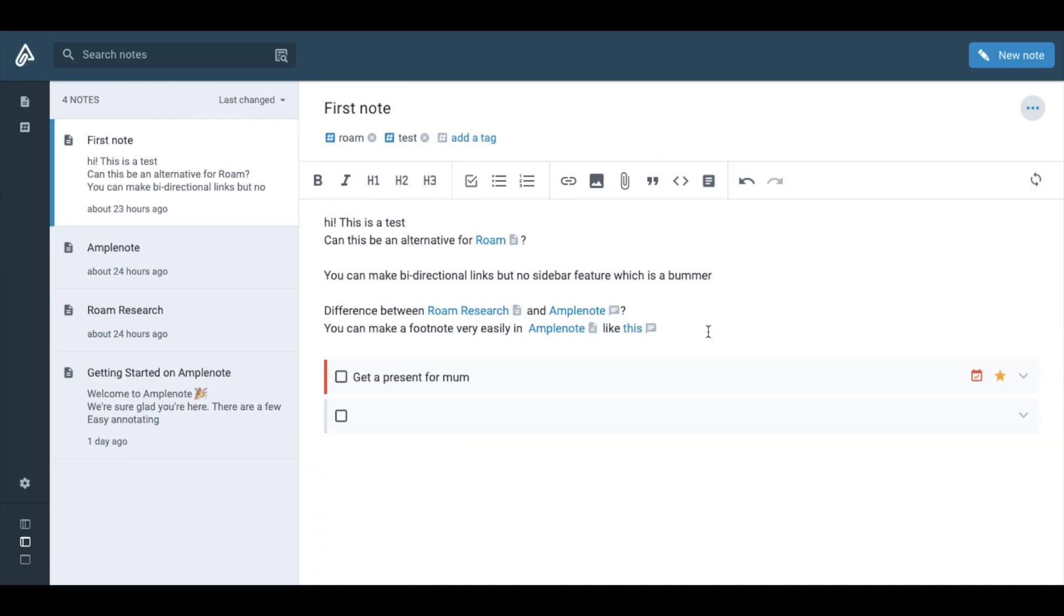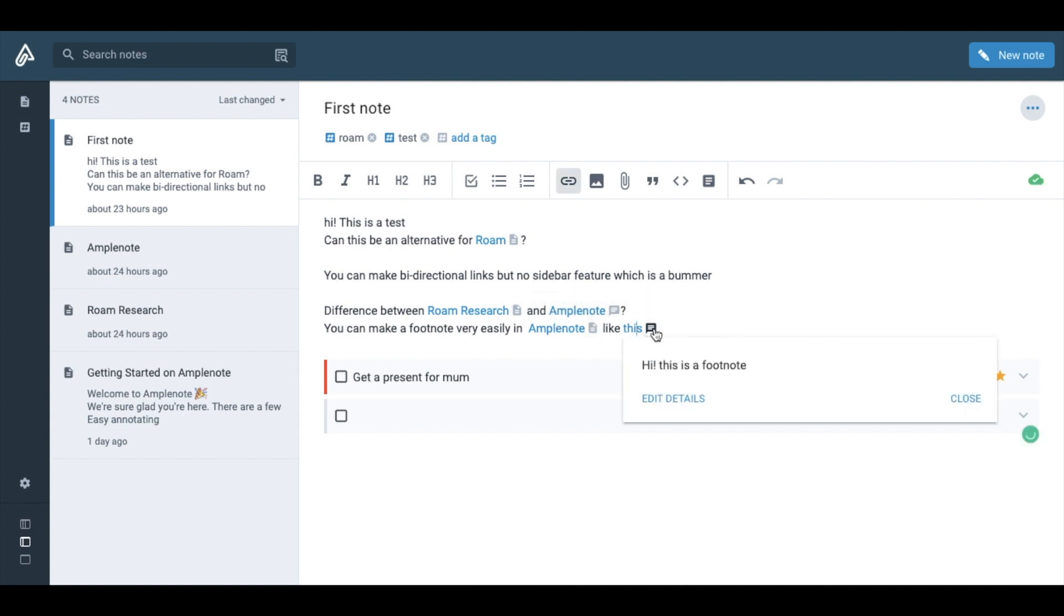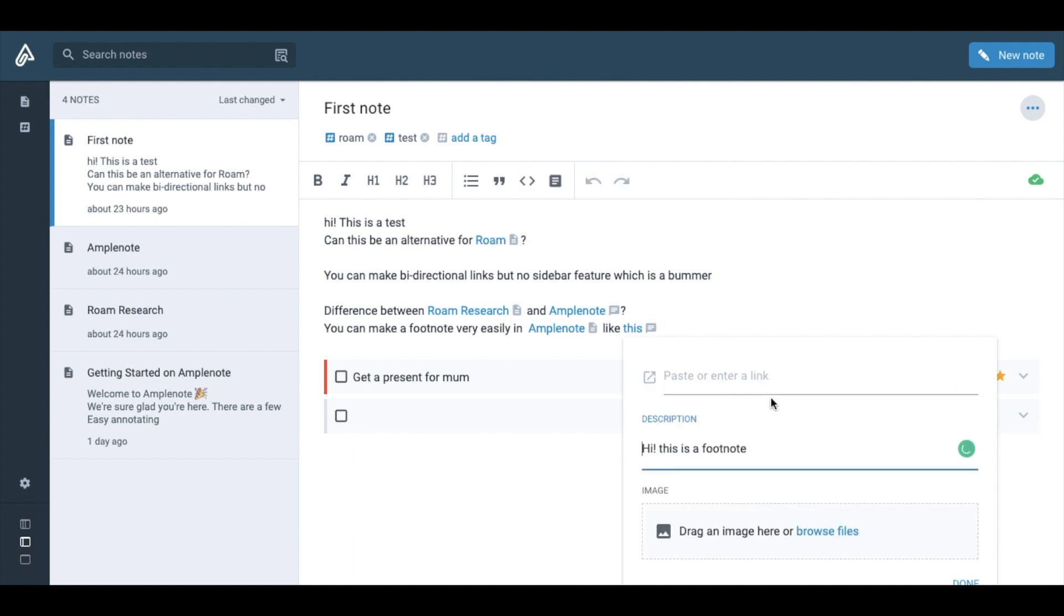But cool things about Amplenode is that you can make a footnote. That is, you can just click a word and a note pops up. I really like this function because you don't have to move across multiple pages.